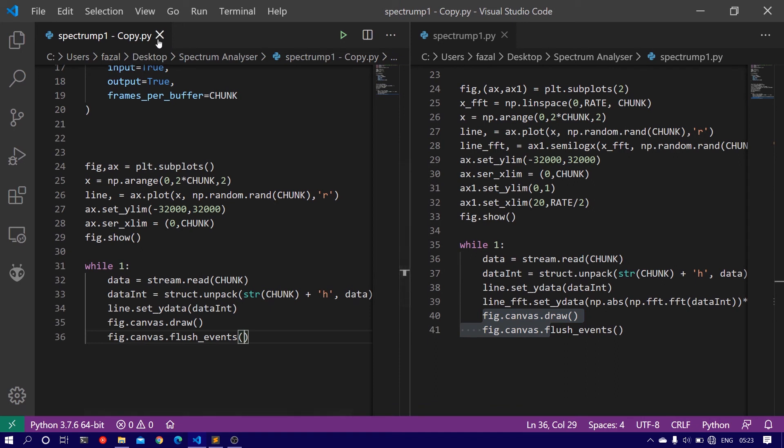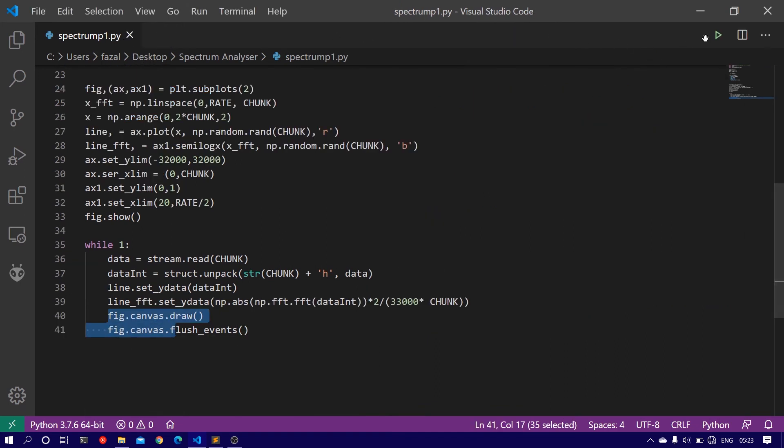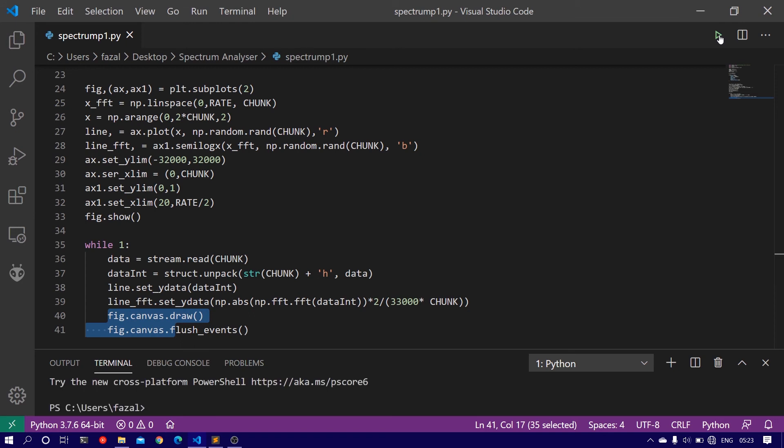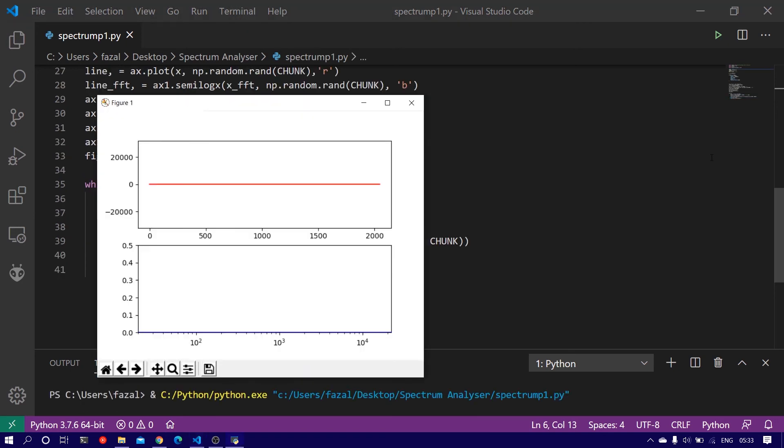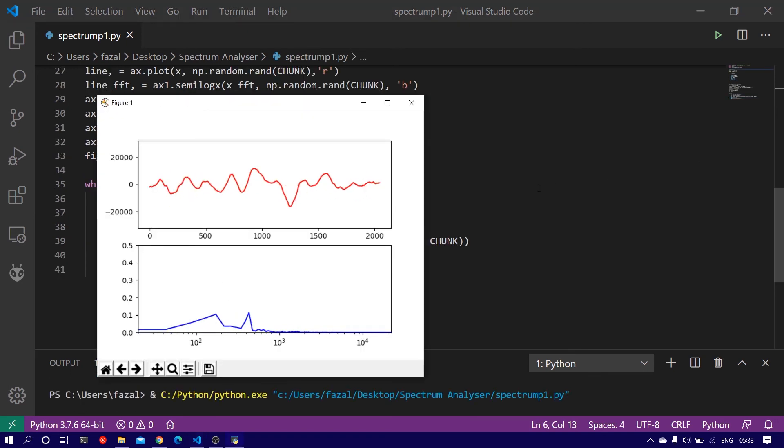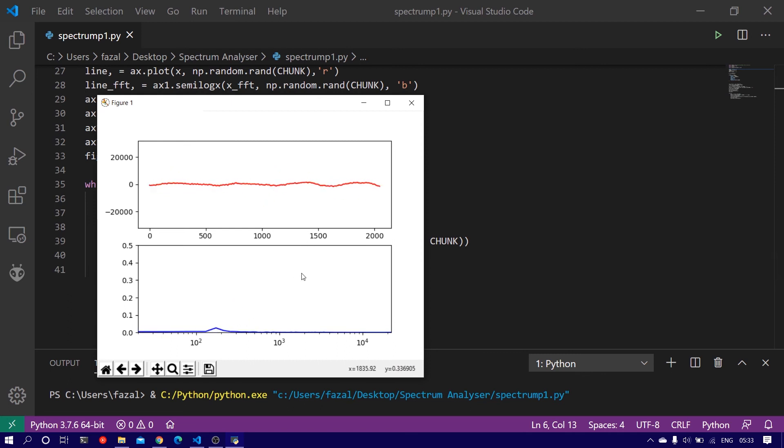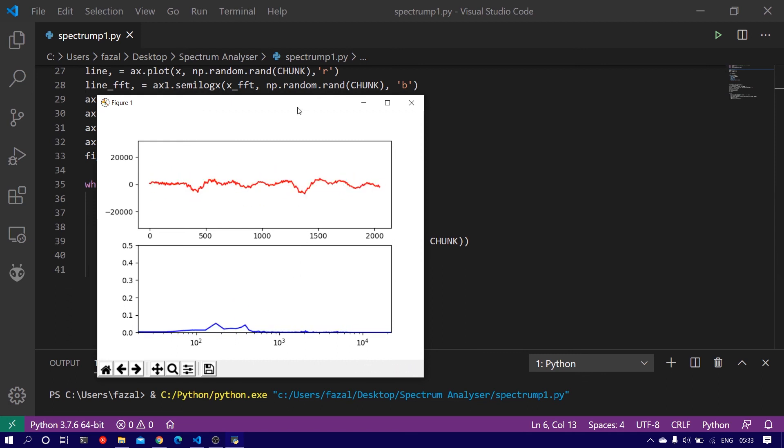Now when you run this code you should be able to see a new window pop up showing the time domain as well as the frequency domain representation of your audio signal. So that's how you do it.